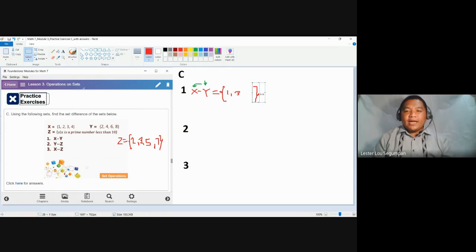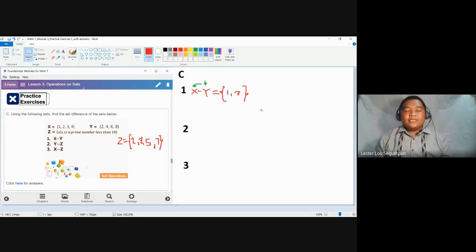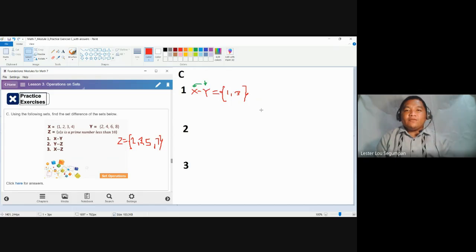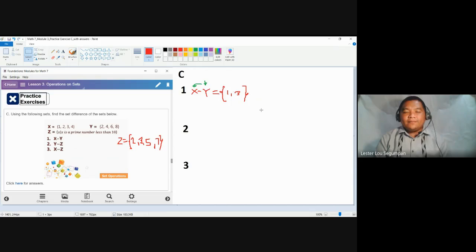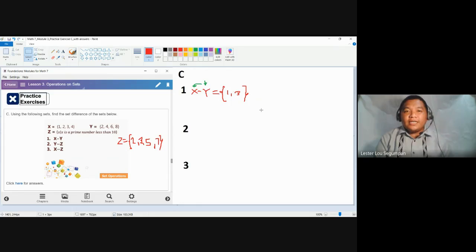Some of you might ask: where are six and eight? Because six and eight were not removed. Take note — we are only concerned with the elements of the first set, then remove the elements found in the second set. Yes, six and eight were not removed, but they are not part of set X in the first place, so they cannot be retained in our final answer.